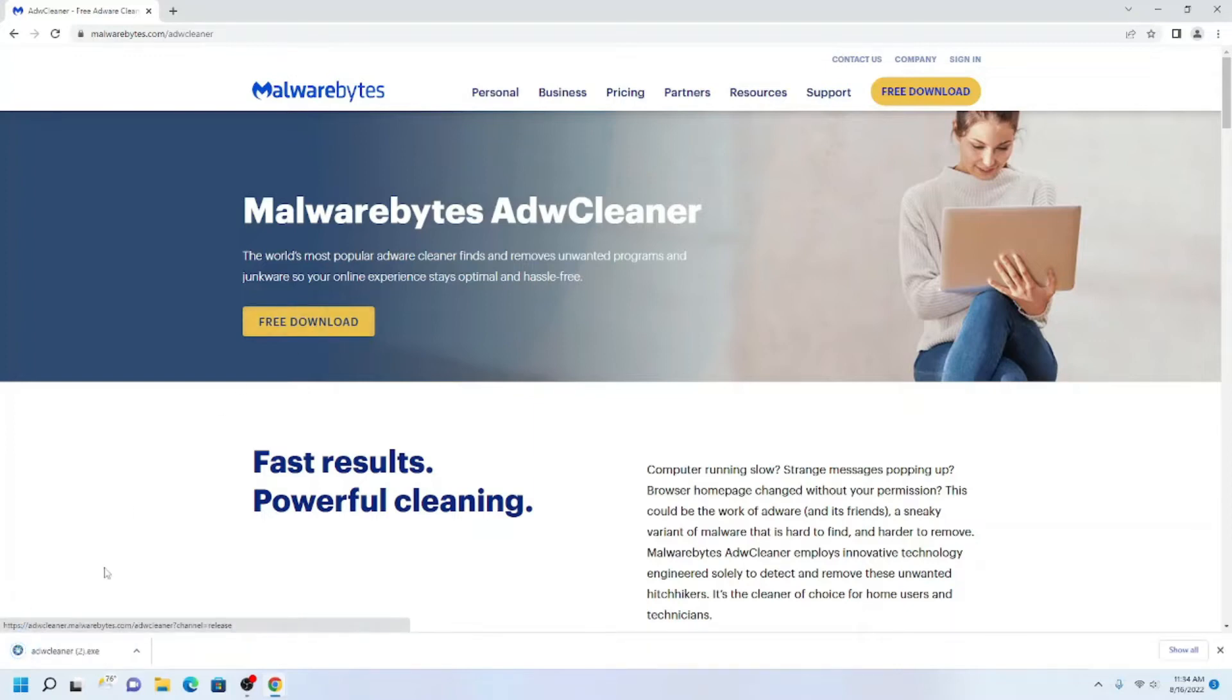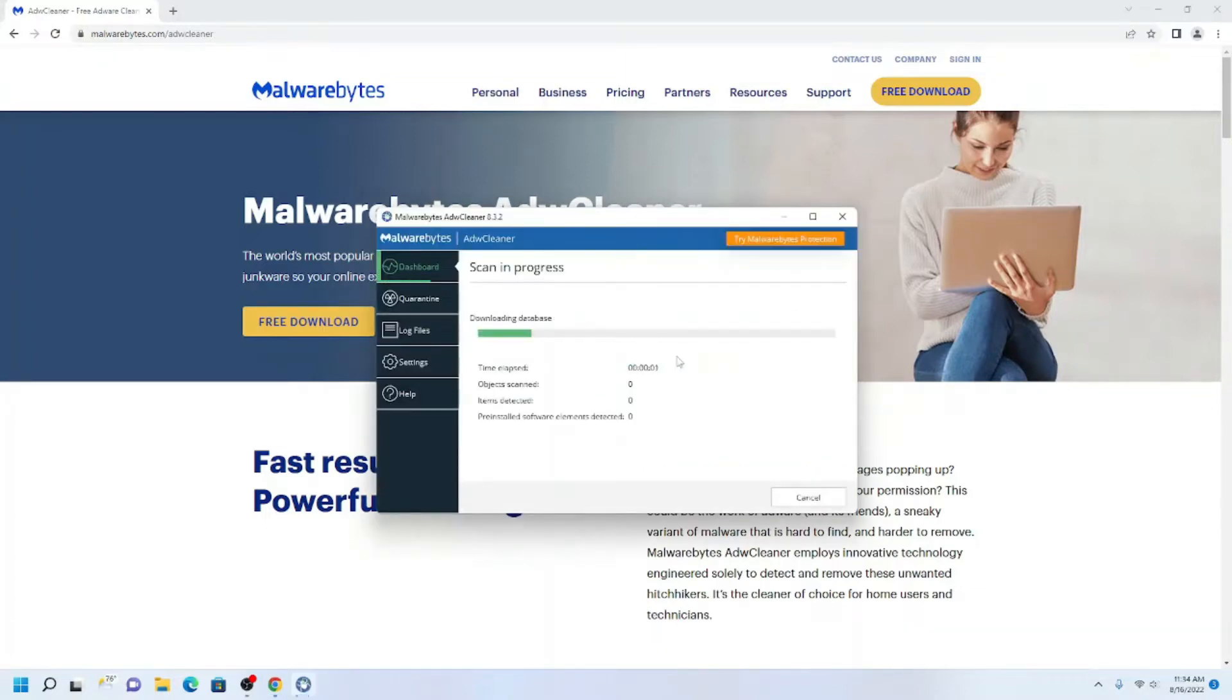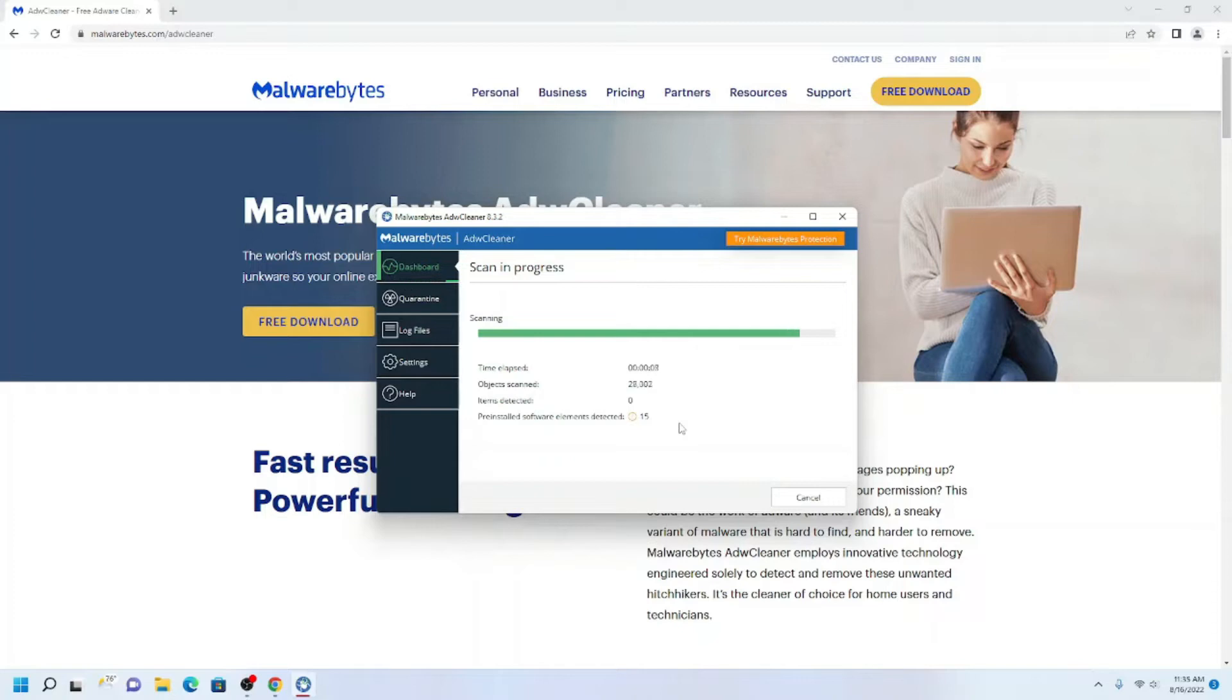Next, click Free Download. Click the file down below to install once it has completed downloading. Once opened, click Scan Now and wait for it to finish. It may only find pre-installed programs which don't need to be deleted.